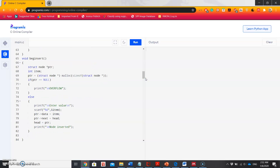For the function insert at the beginning of the linked list — to add an item to the beginning, we first allocate memory for a new node, store the data, change the next of the new node to point to the head, and then change the head to point to the recently created node. Here I have already defined the structure node.